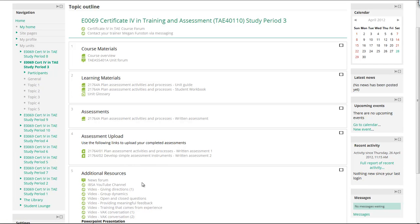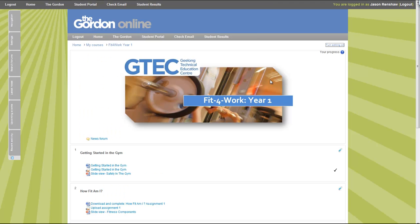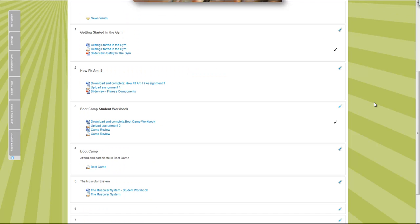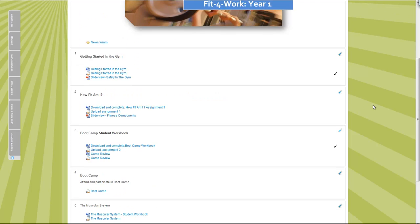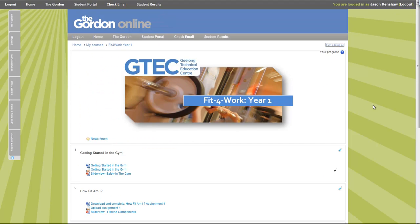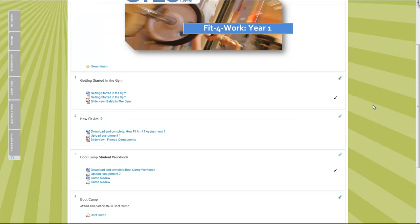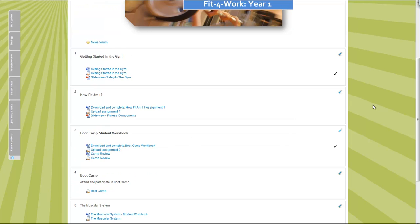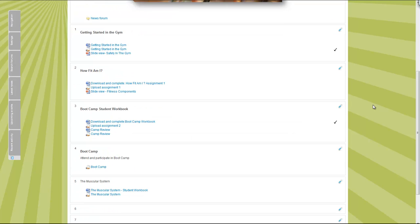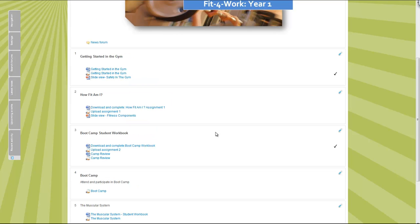If you look at an example like this one, this is a course in development with one of our teachers. What he's doing is he's sort of figuring this out as he goes, and that's the way you should start with Moodle. He's using specific topics.